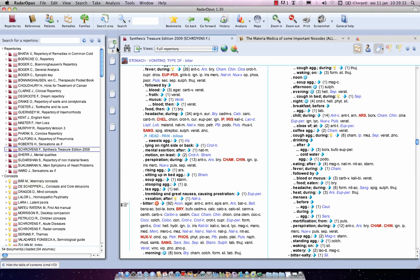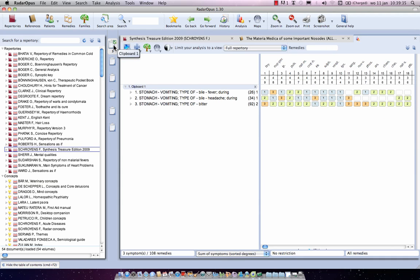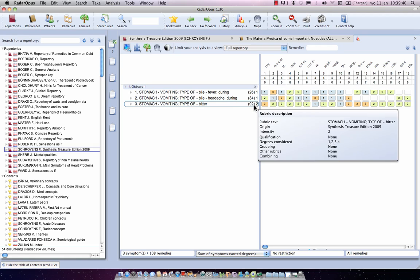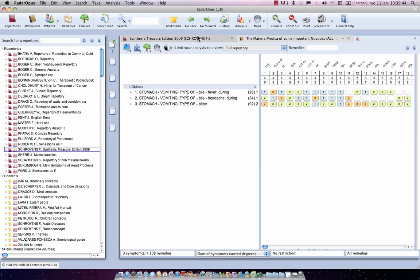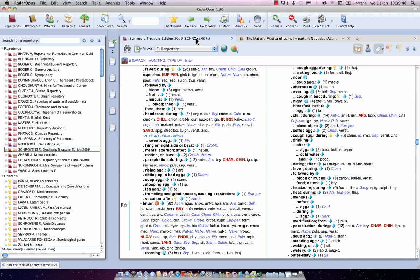Now let's have a look in the clipboard. I click once on the clipboard. You see the symptom, if you go to the right, it has 92 remedies and it has an intensity two. So I click again on the synthesis tab.